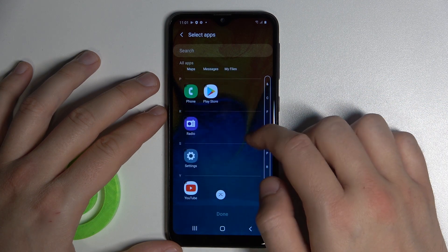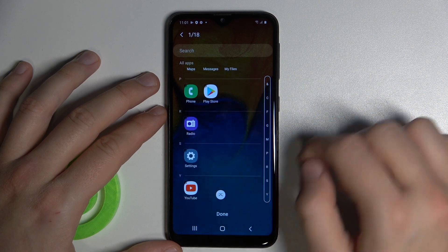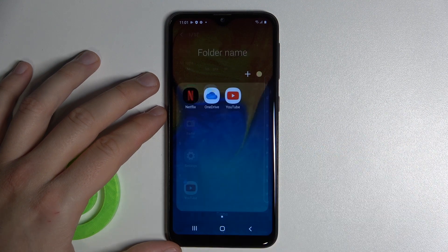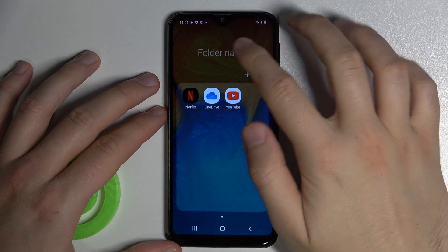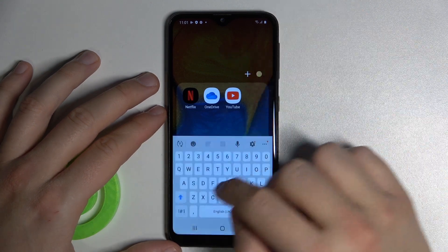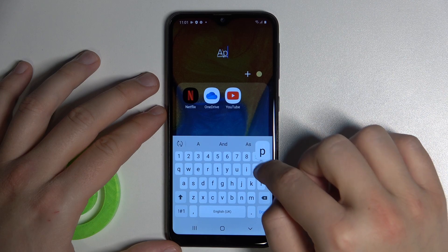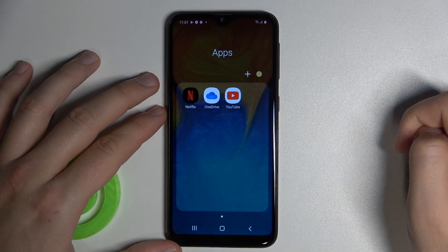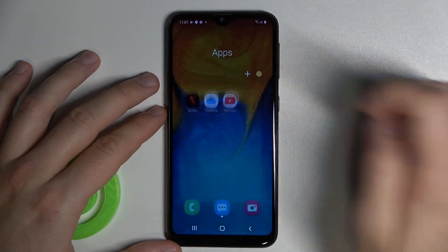So we can add here, for example, YouTube. Tap done to confirm. You can also rename this folder, and click done to confirm.